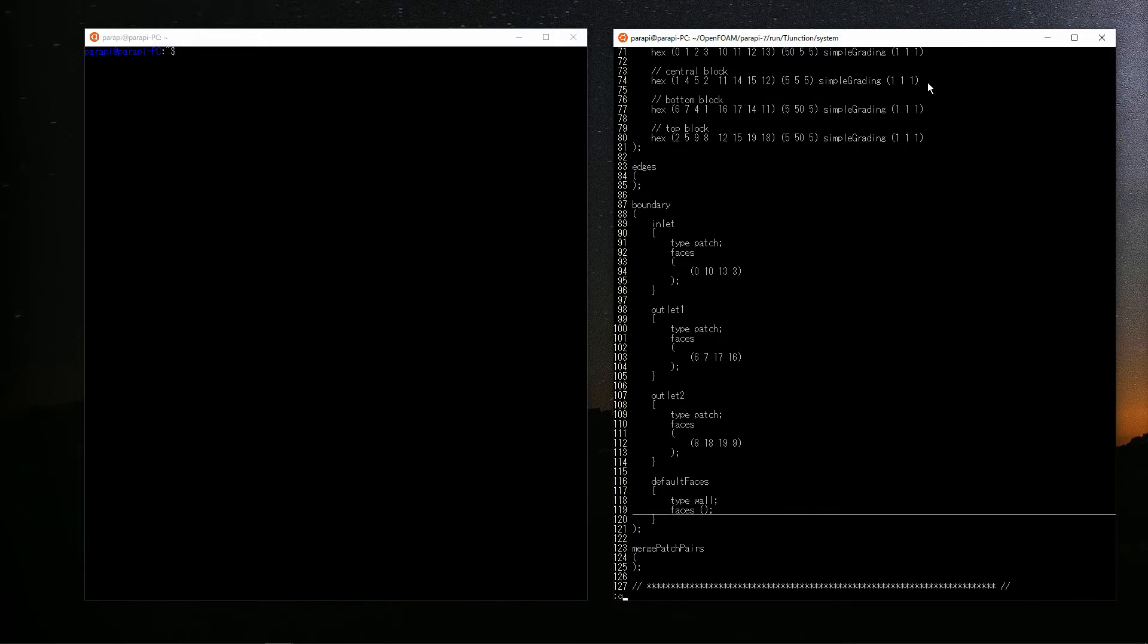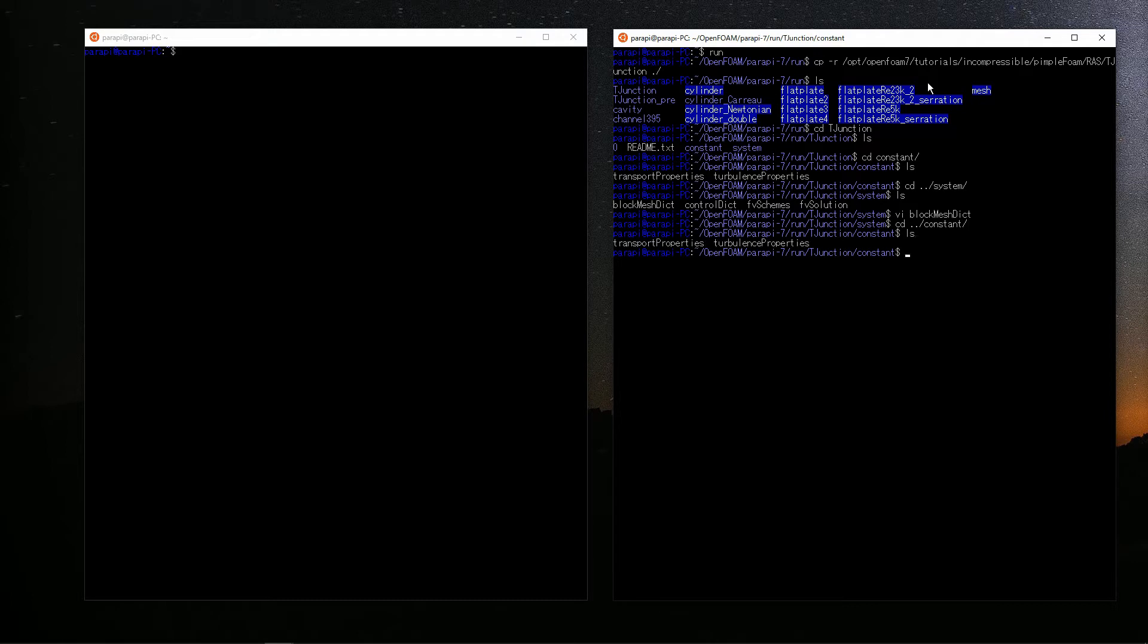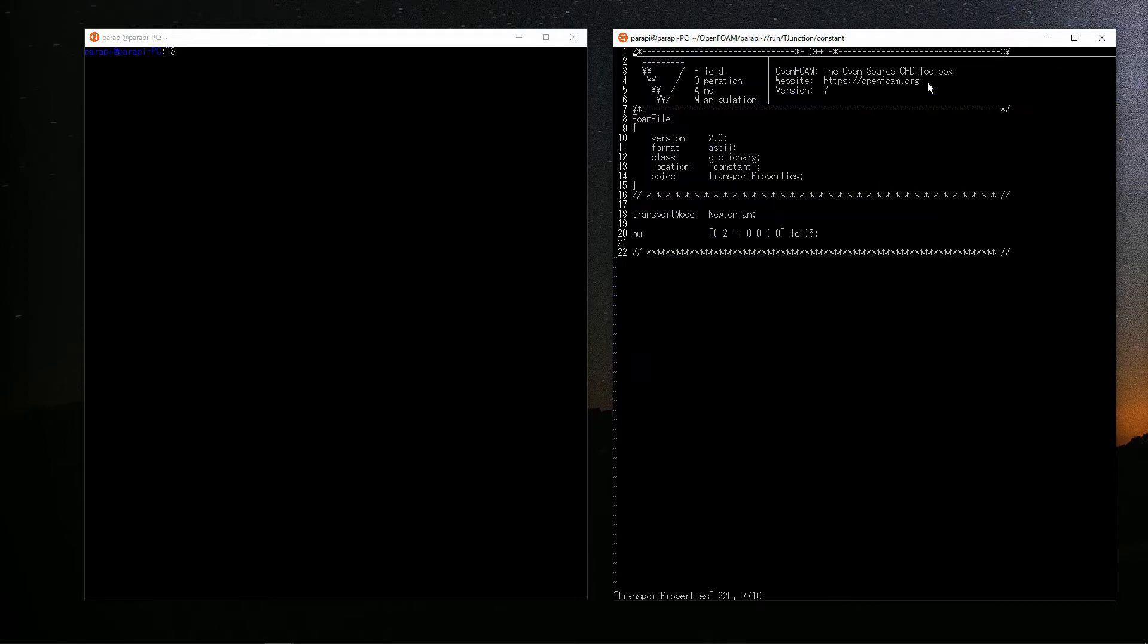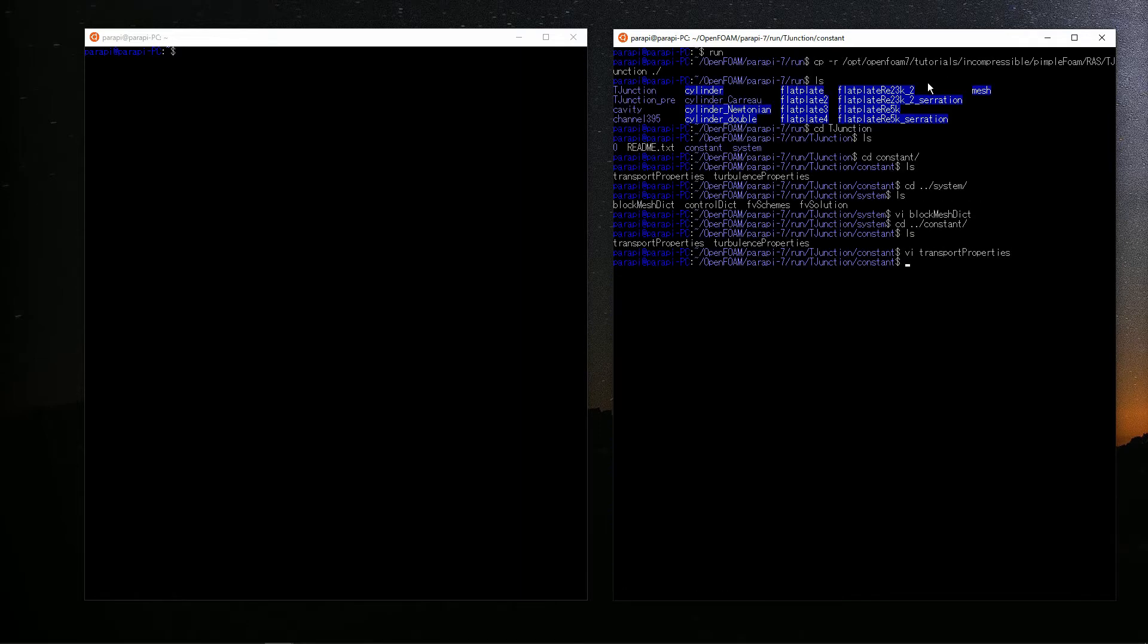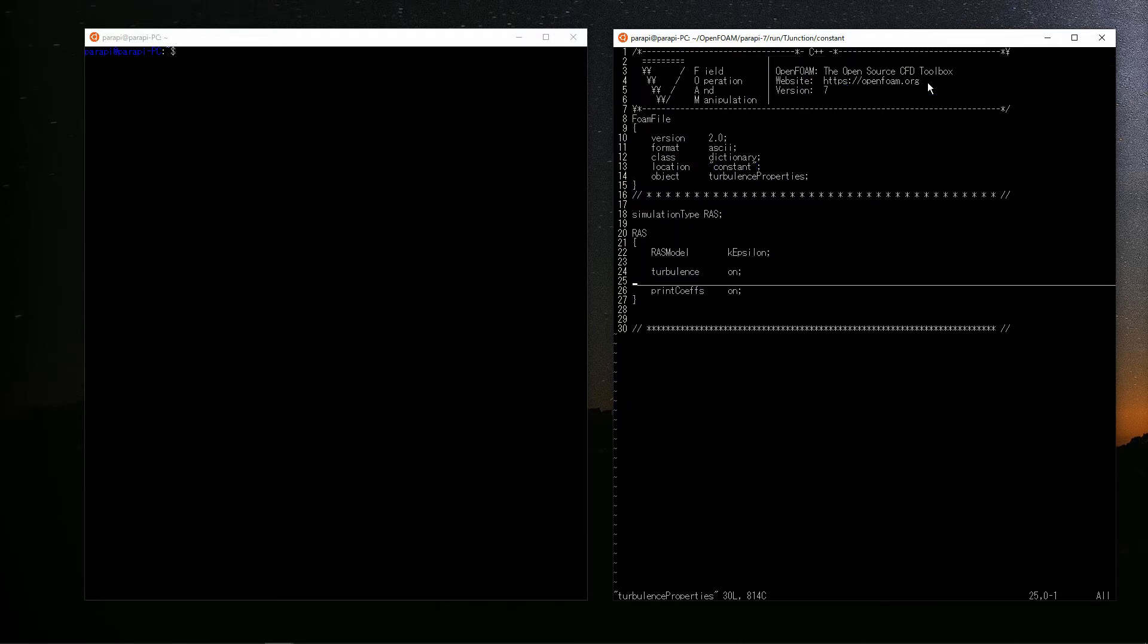Next, for the constant directory, let's check transportProperties at first. You just set the kinematic viscosity coefficient. For turbulenceProperties, the main topic of this video, here, you can set the turbulence model. You can also set the k-epsilon model in this file.